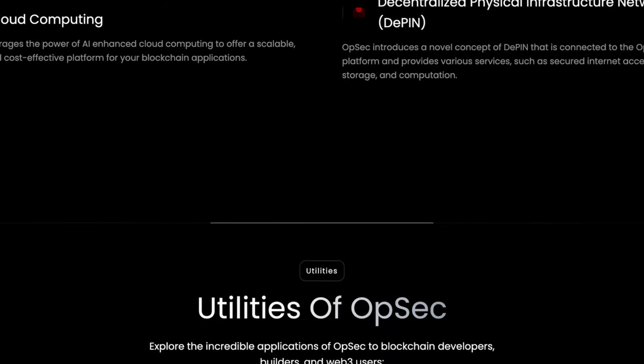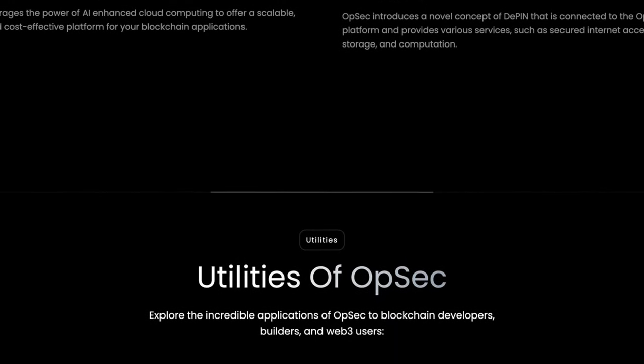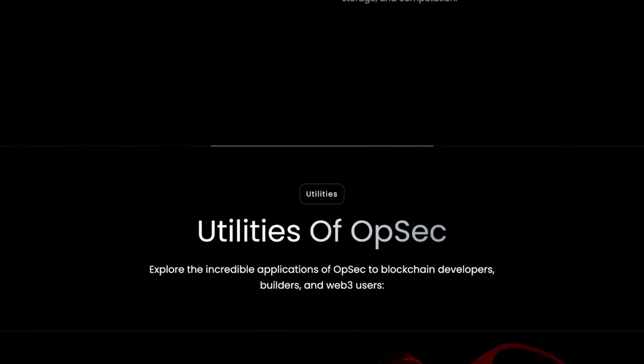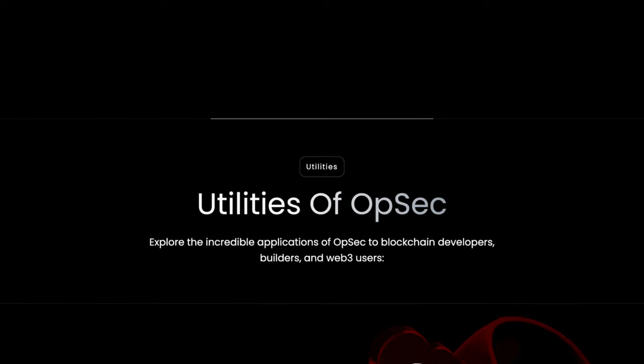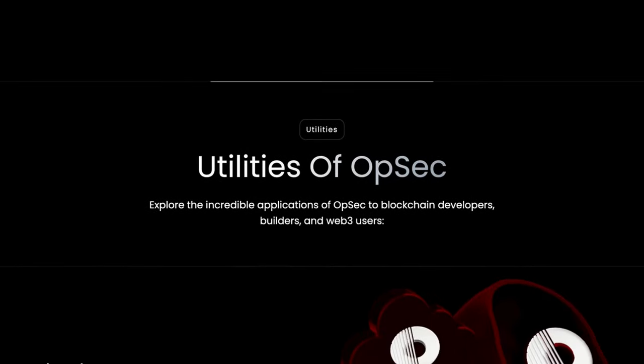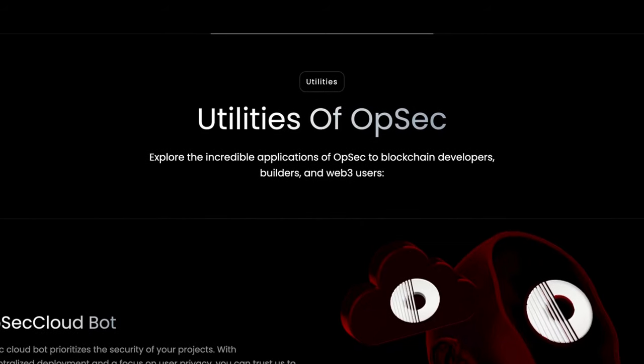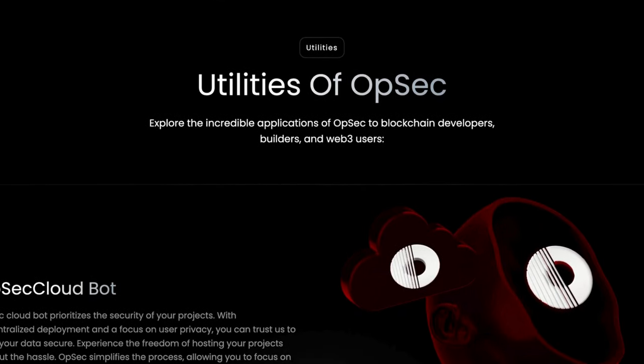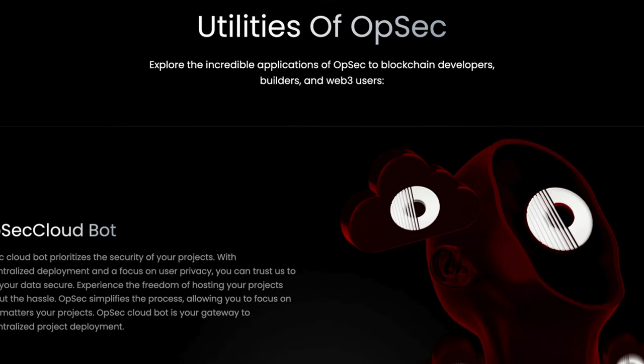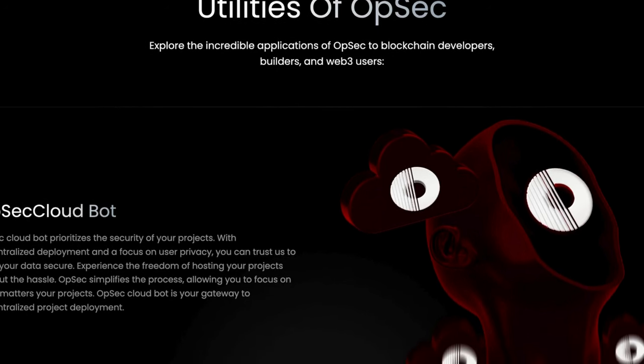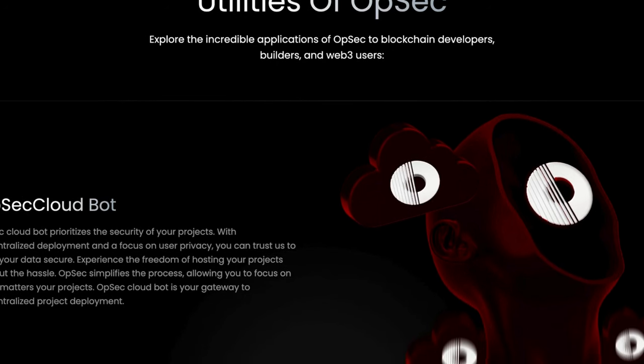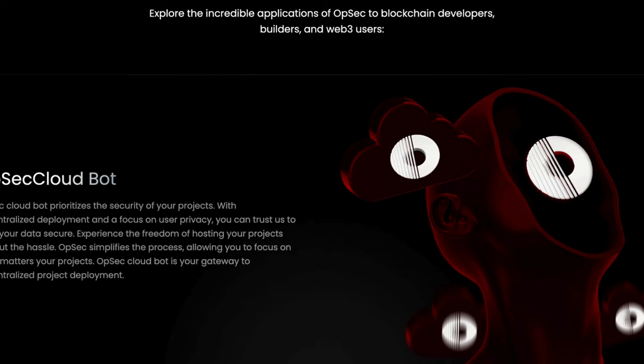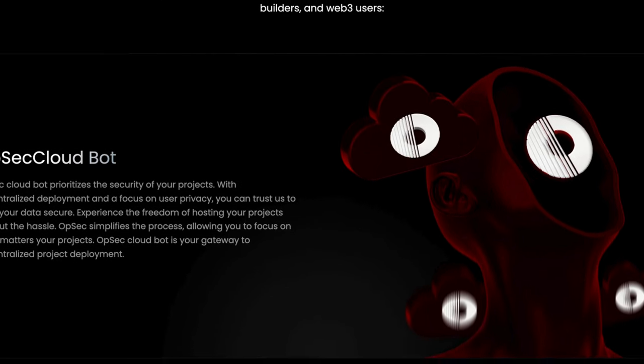OPSEC offers numerous utilities. Their cloudbot prioritizes project security. With decentralized deployment and an emphasis on user privacy, they ensure your data's safety. They simplify the process of hosting your projects, allowing you to focus on what's important.